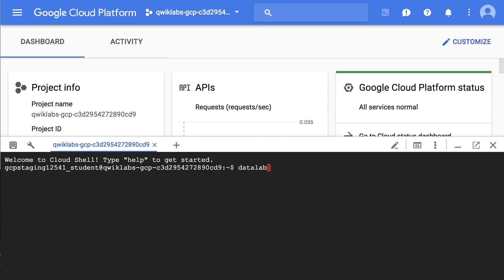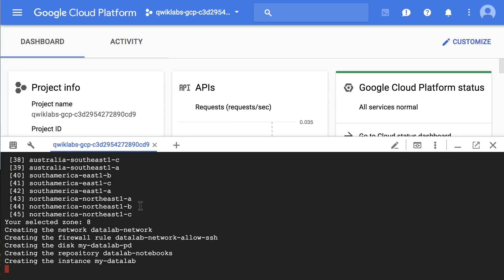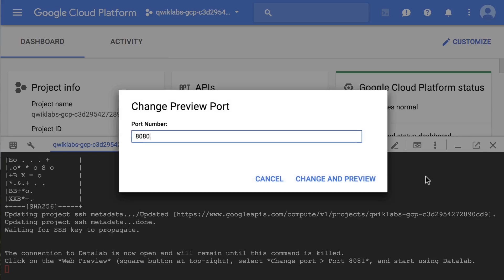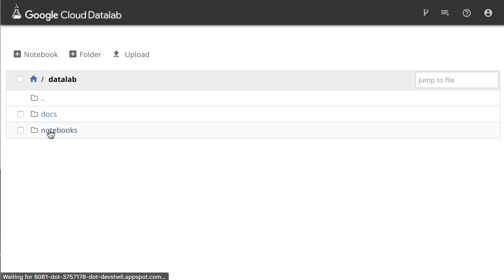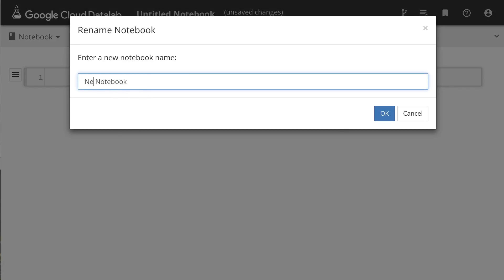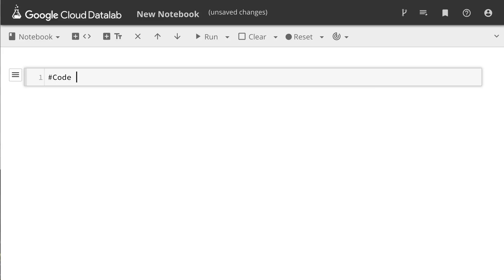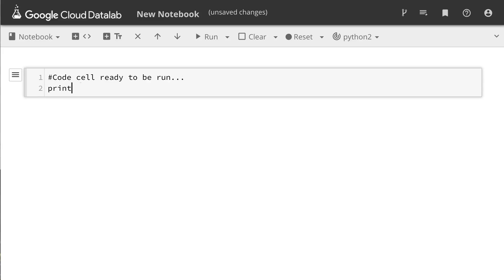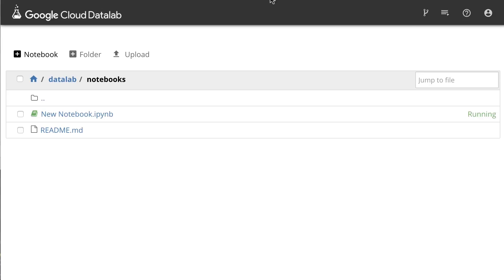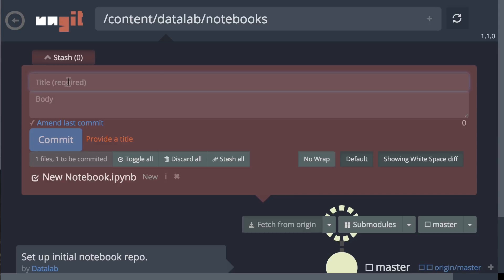You can check out the link to start the Quick Lab here. At this point in the lab, we've created a Cloud Datalab instance called My Datalab. We've used the web preview to access the Datalab home page. We then created a new notebook, ran the code, and saved the notebook.